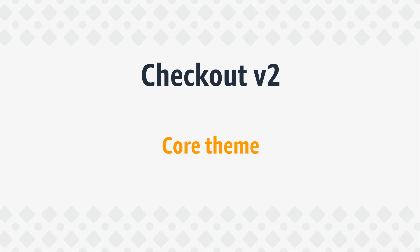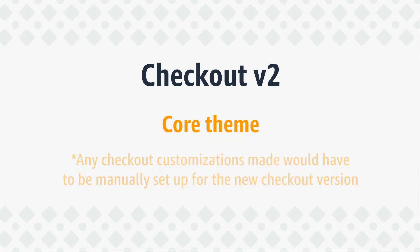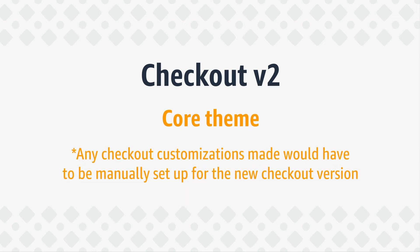In order to upgrade, please ensure that you're using a core theme and note that any checkout customizations made would have to be manually set up for the new checkout version. Please refer to 3D Cart's guides for making these customization edits.